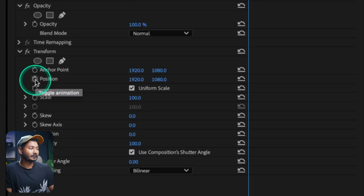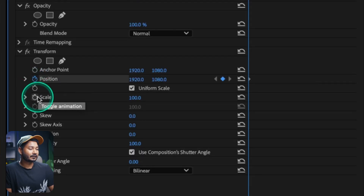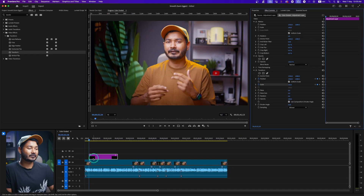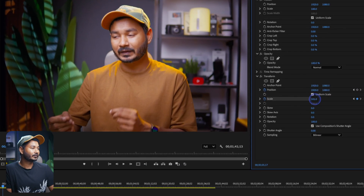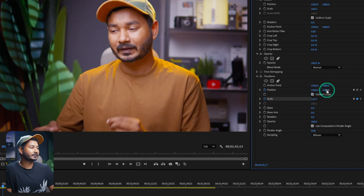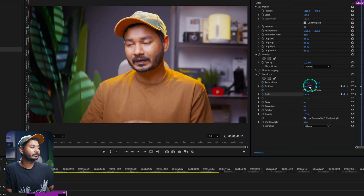Add a keyframe for position and scale at the beginning of the adjustment layer. Then move forward a few frames and zoom in a little bit, changing the position to perfectly frame the clip. If you only zoom in without changing position, it's fine. But if you change the position, Premiere Pro will mess up the animation, so we need to do some adjustments to handle that.